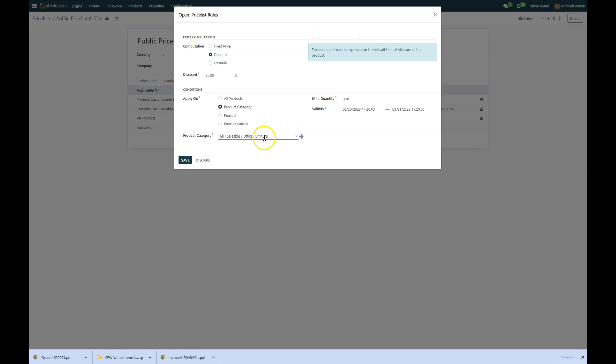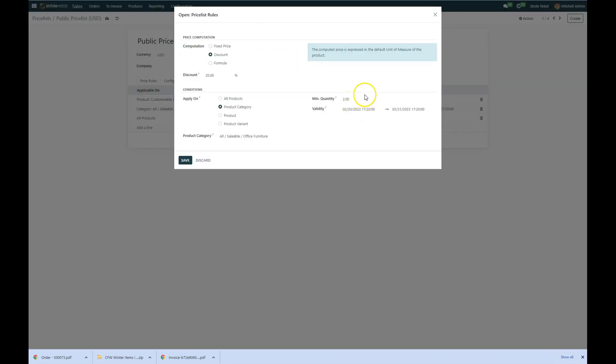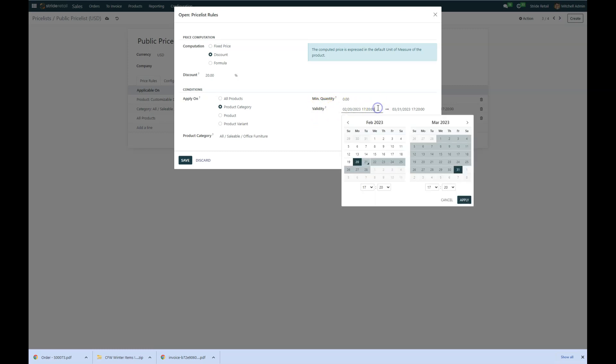And then you can set minimum quantities. So maybe you only want to give a 20% discount if they buy two items. They have to buy two items before they can get that 20% discount. We're just going to set that as zero today because whatever they end up buying, we want them to get that discount.